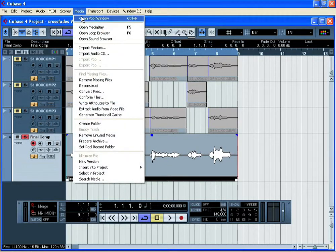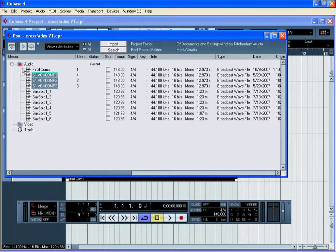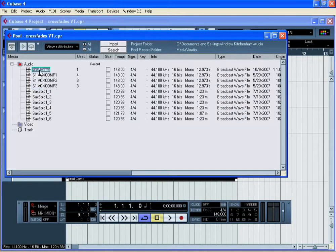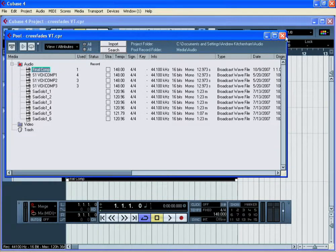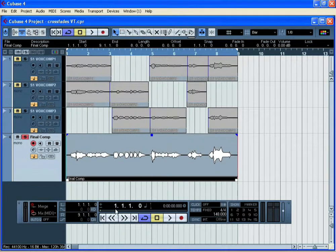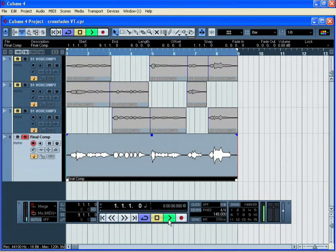Final check is to open up the audio pool and have a look in the audio folder to see the final comped audio file within the audio pool. This is now saved on the hard drive. Finally, let's have a listen to the finished vocal.